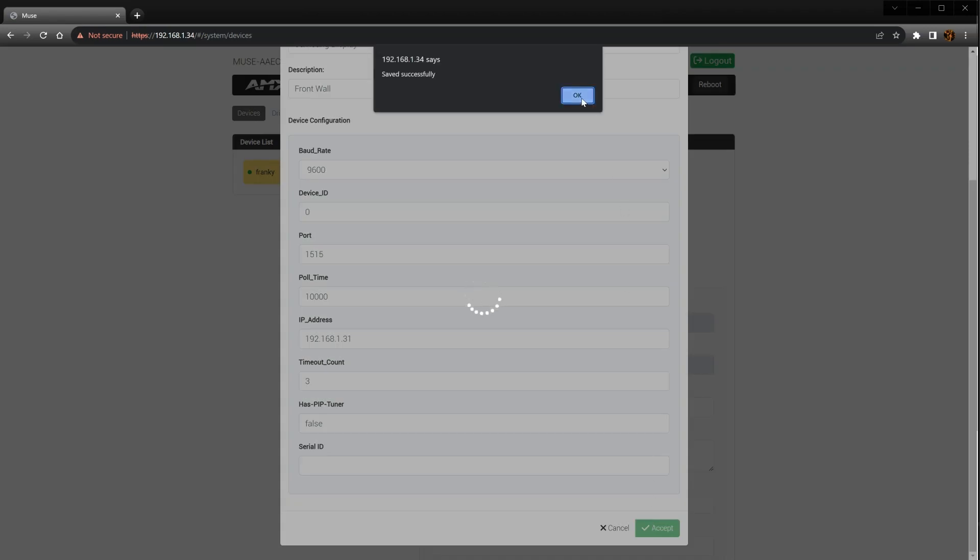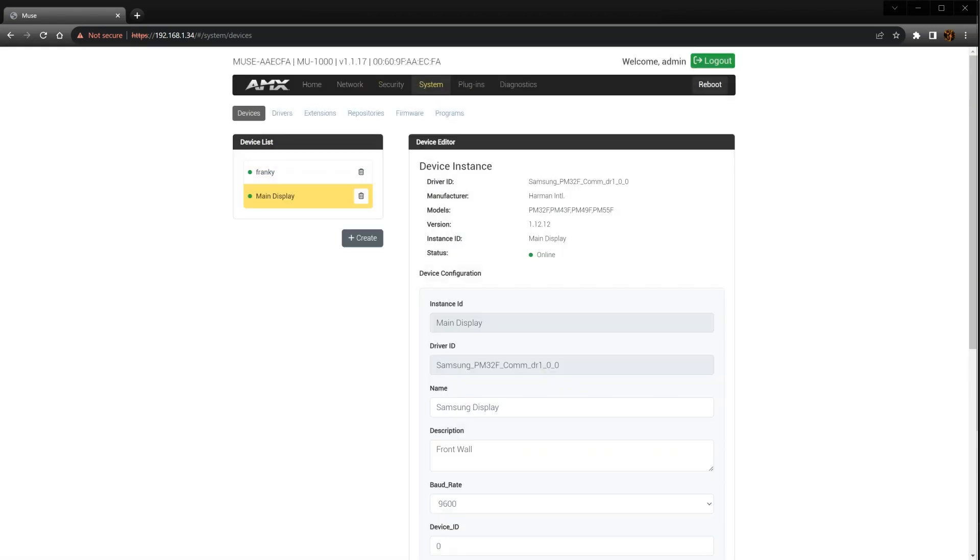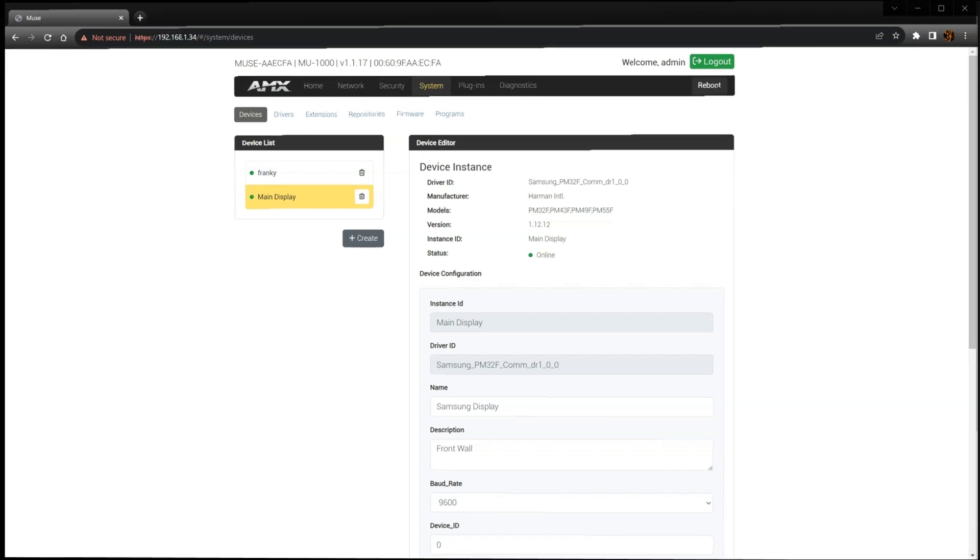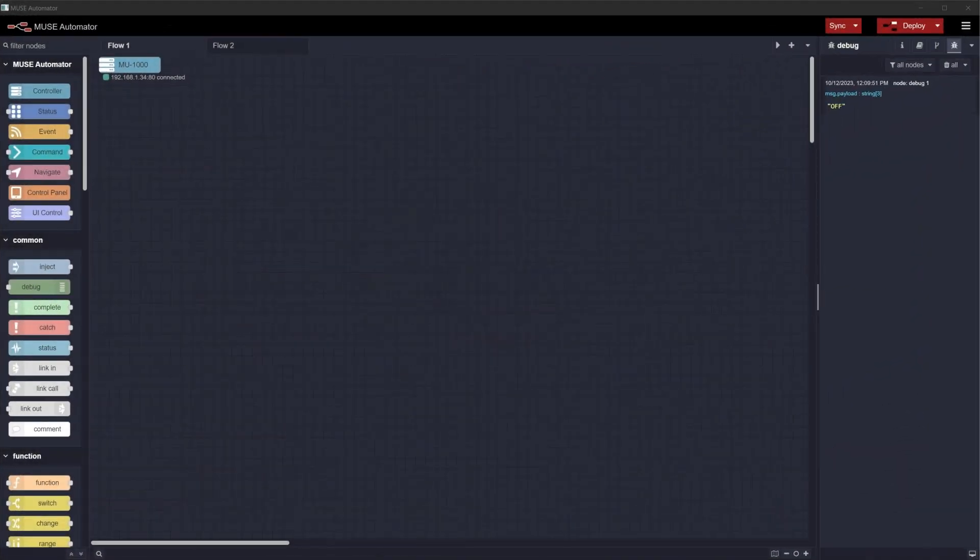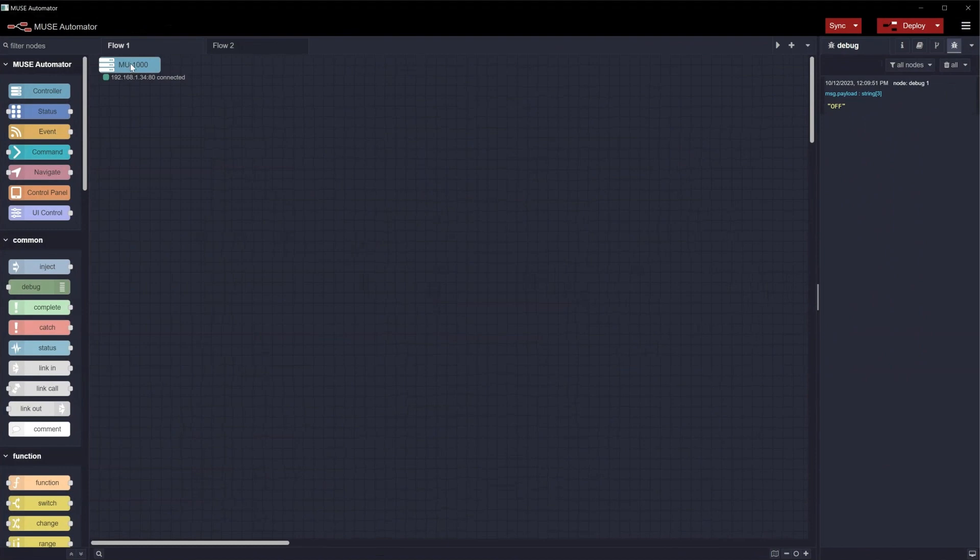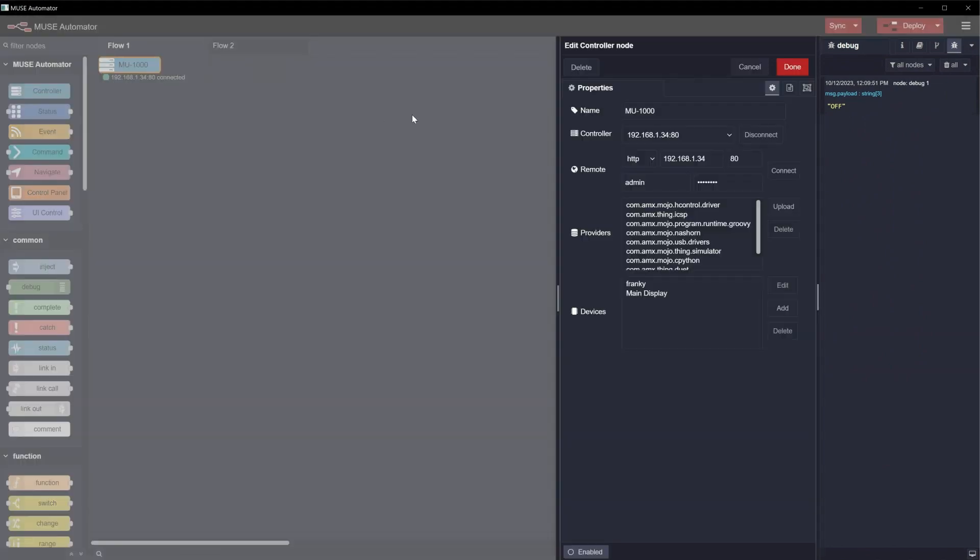Whether you decide to program with a high-code solution with Python, Groovy, or JavaScript, or a no-code, low-code solution using Node-RED, the process up until this point will always be where you'll start. Now I'm going to demonstrate how easy it is to test this device using Node-RED. Let's open up Muse Automator. Make sure you have your Muse controller configured in your main flow. We covered this in a previous video.